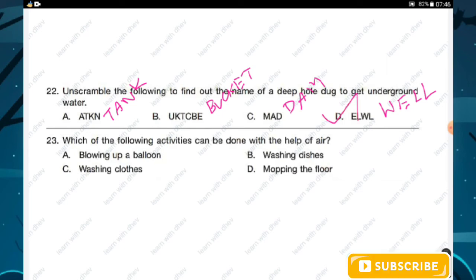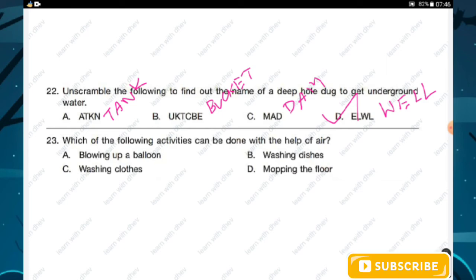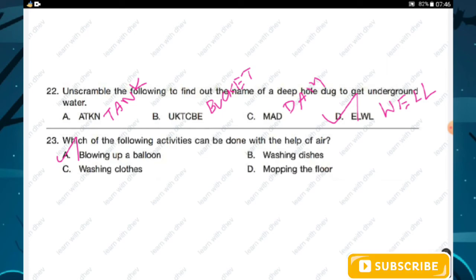Question number twenty-three: which of the following activities can be done with the help of air? Options are: blowing up a balloon, washing dishes, washing clothes, and mopping the floor. To blow a balloon we need air. Hence option A — blowing up a balloon — is the right answer.